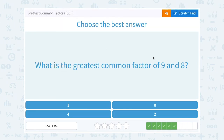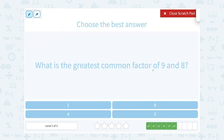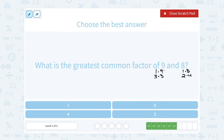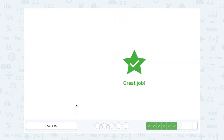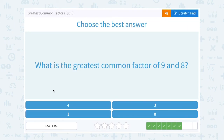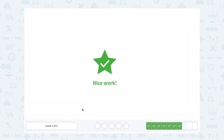What is the greatest common factor of 9 and 8? To get 9, we could say 1 times 9, or 3 times 3. So our factors would be 1, 3, and 9. To get 8, we could say 1 times 8, or 2 times 4. So our factors would be 1, 2, 4, and 8. The only common factor, which would also be our greatest common factor, would be 1.